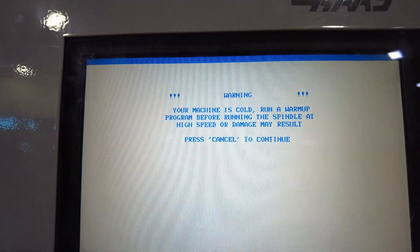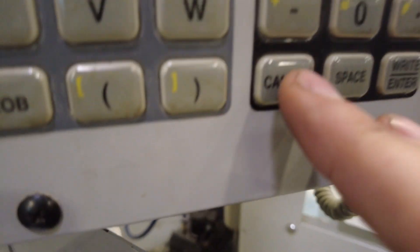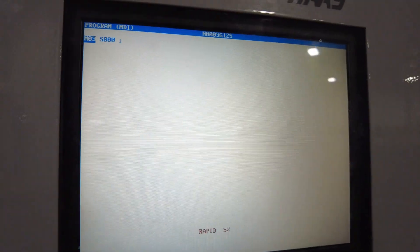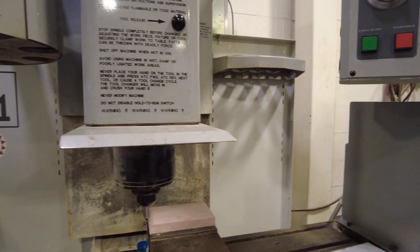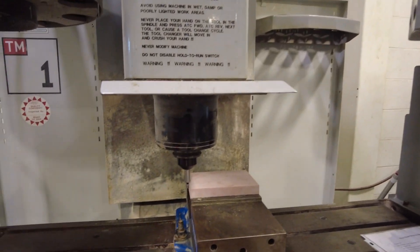Now go ahead and hit the orange reset button and then we're going to hit cycle start. And if it gives you a warning like this, just go ahead and hit cancel, then hit cycle start. That's going to get the spindle spinning.